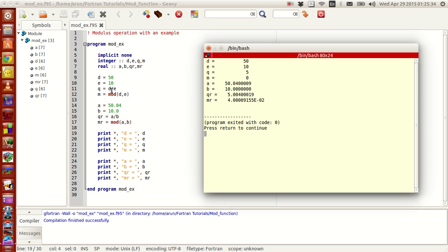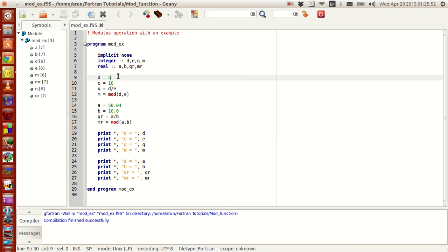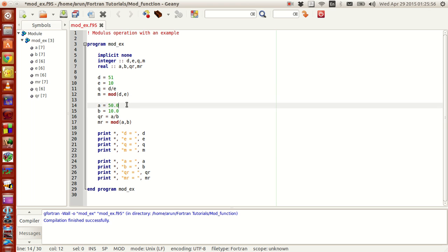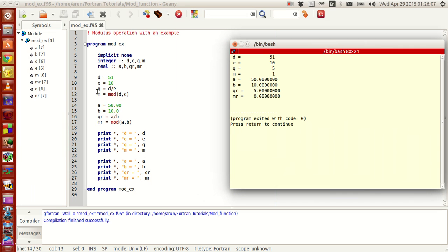The advantage of the modulus operator is that, as you noticed in these two examples, it gives perfect answers. This operation works regardless of the data type — usually modulus operations work only for integers, but in Fortran it works for both integers and real numbers the same way. If I slightly change D to 51 and compile, build, and run, the remainder comes out to be 1, because 51 divided by 10 is not a perfect division. Whereas 50 divided by 10 is perfect — the quotient is 5 and the modulus is 0. So this works perfectly fine.